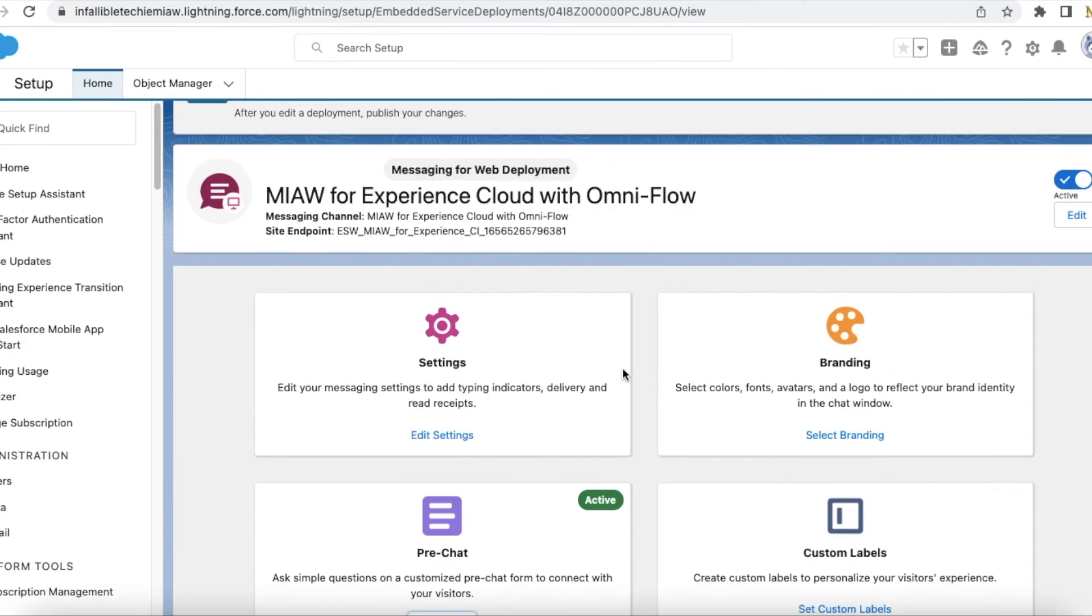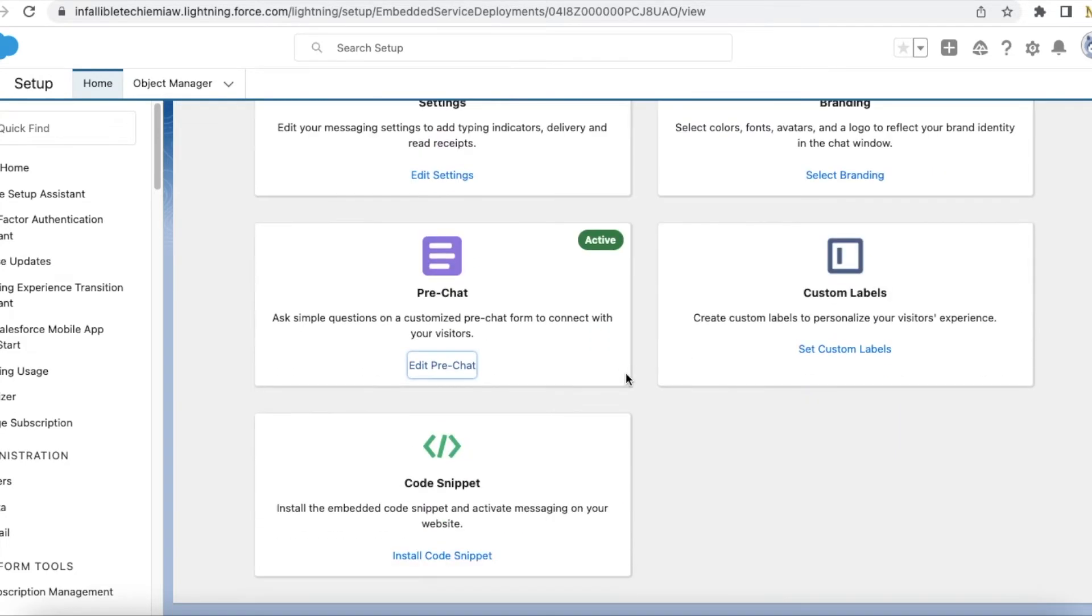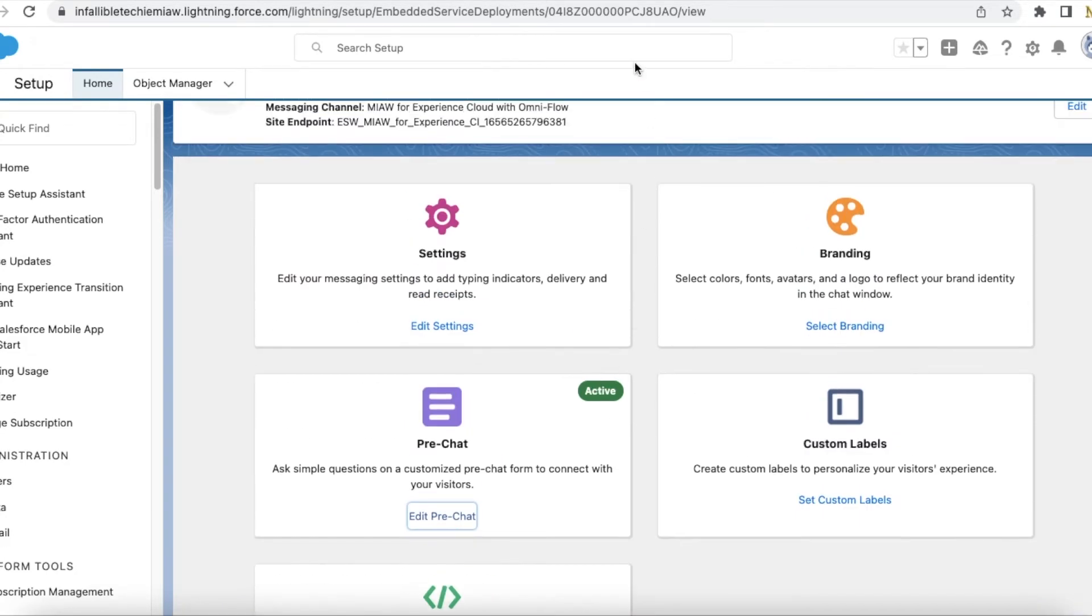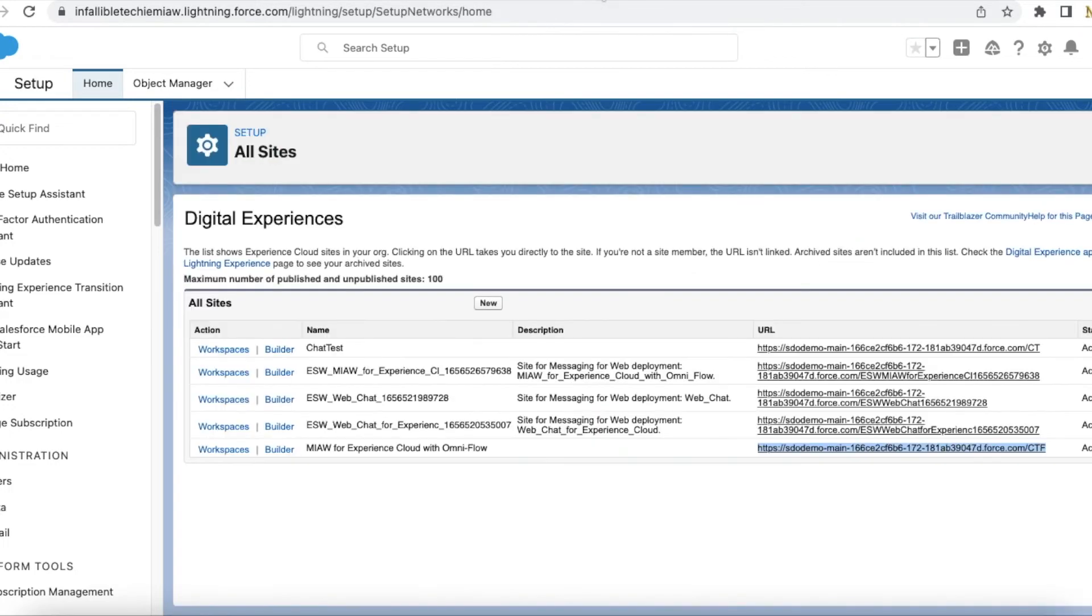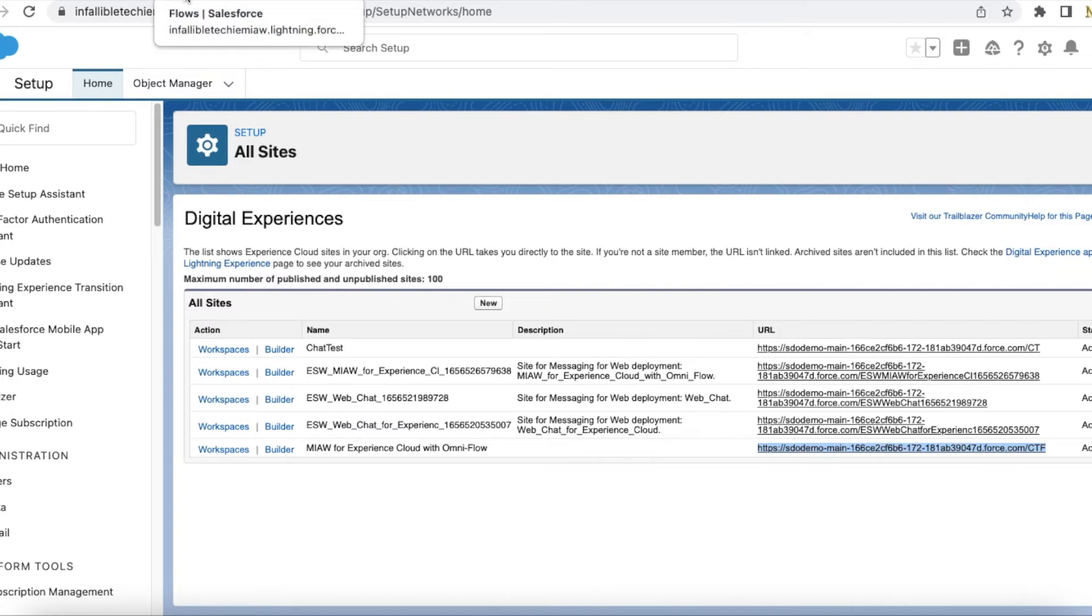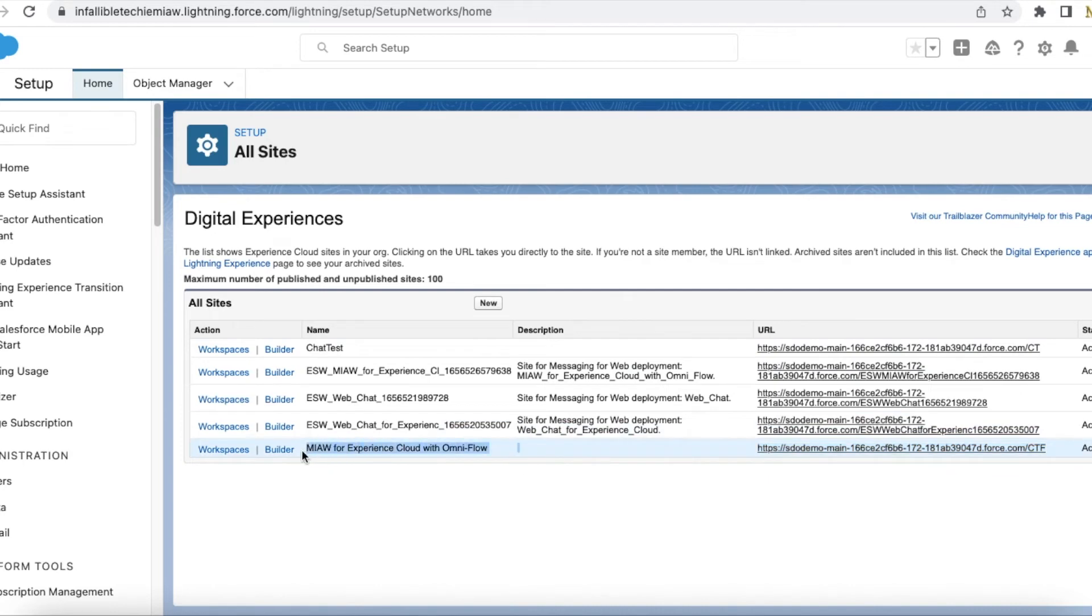Once this is done, now we are going to see how to test this messaging for in-app and web in an Experience Cloud site. For that, I have created a site and this is the URL.